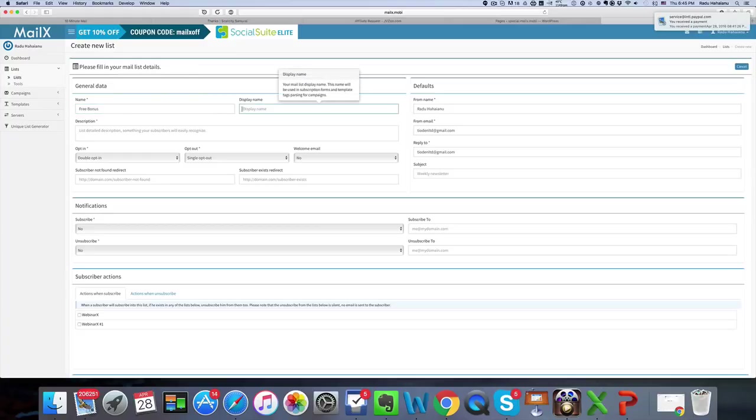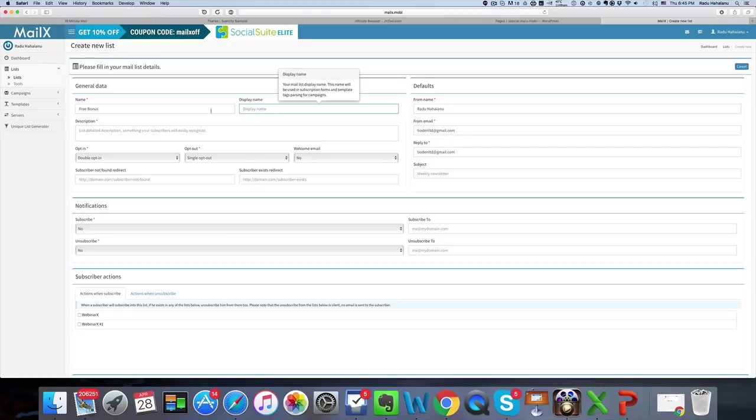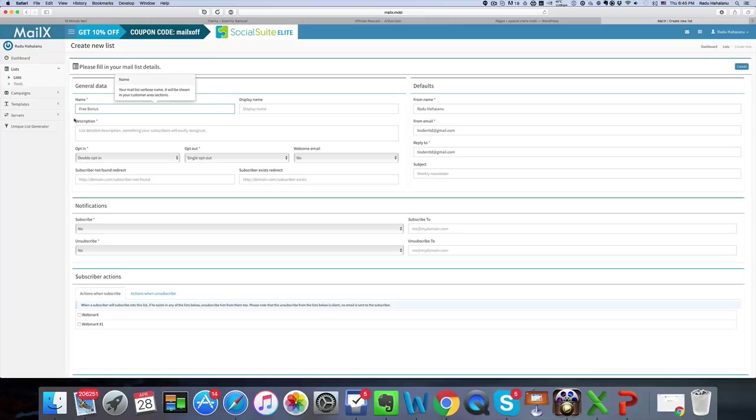Now the display name is used in subscription forms and template tags and so on and you only have to fill it if you want it to be different from this one. So I don't, so I'm just gonna leave it as free bonus.